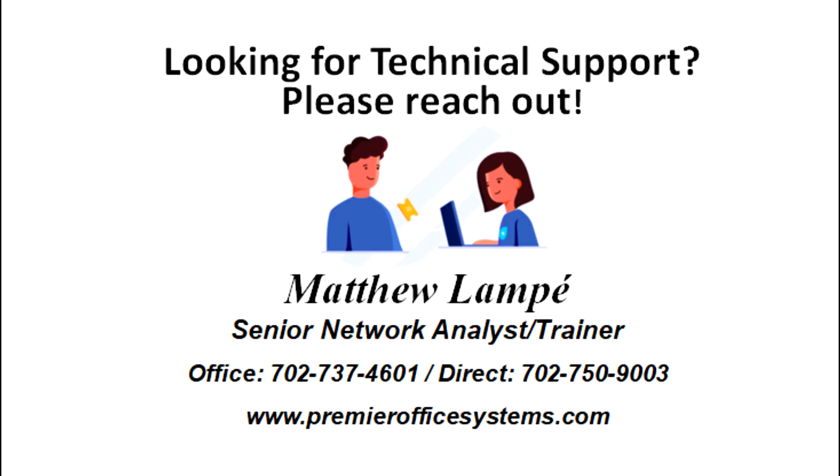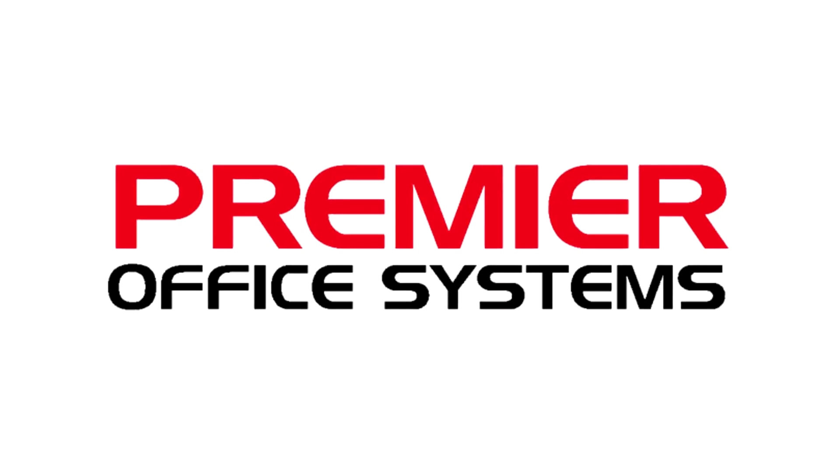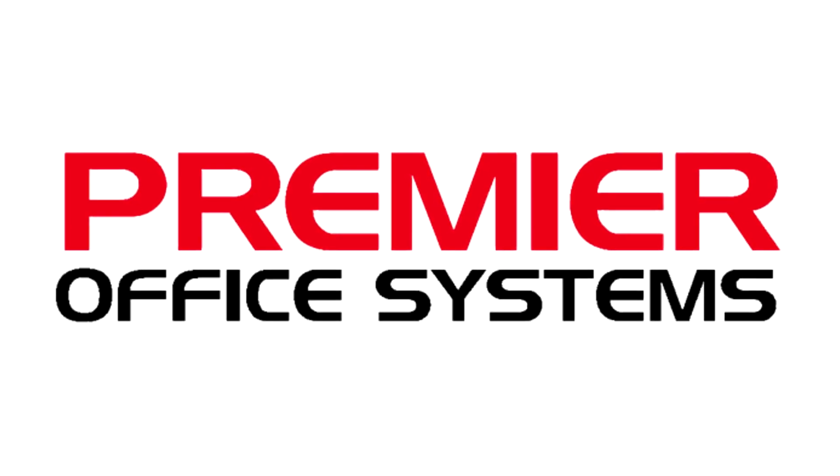Thanks so much for watching. Please feel free to reach out if you need any Xerox or IT technical support. Give us a call or email and we'll get you on the schedule and get you all taken care of. Thanks again.